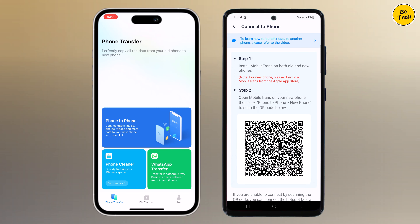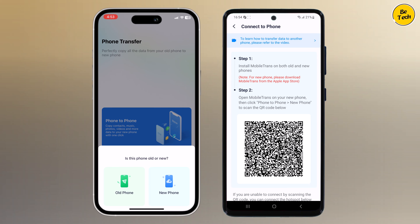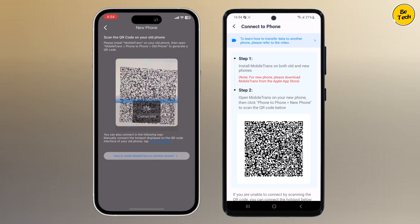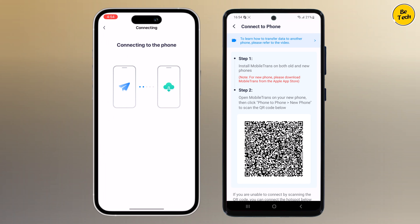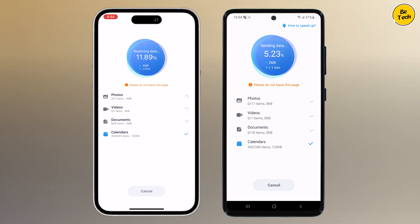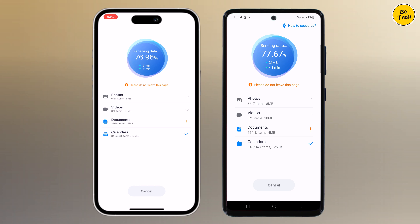Now grab your new iPhone, open the Mobile Trans app, then tap on Phone to Phone and choose New Phone to generate a QR code. Scan the QR code with your old phone and now everything is set up. Mobile Trans will begin the transfer process and you will see a progress bar showing you how things are moving along.